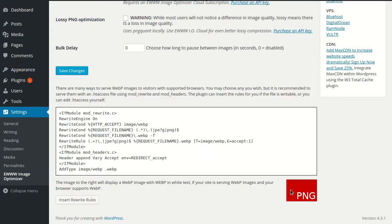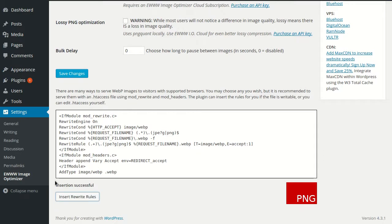We're using Chrome, so in this case it's because the server isn't sending them, and that's because we don't have the rules in our htaccess file yet. So let's go ahead and insert the rules, and we'll get a success message here if it works, and it does.